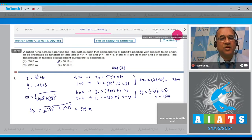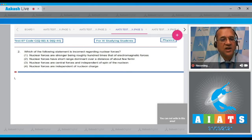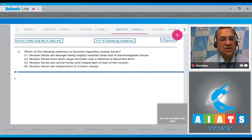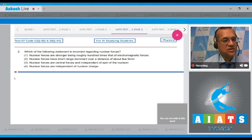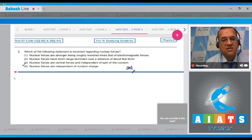Let us move to the next problem. Question number 2: which of the following statements is incorrect regarding nuclear forces? The first: nuclear forces are stronger, being roughly 100 times that of electromagnetics — that is true. Nuclear forces have short range, dominant over a distance of about few Fermi — that is true. Nuclear forces are central forces and independent of spin of the nucleon — no, nuclear forces are non-central forces and they depend on spin; like spin gives better interaction than unlike spin. So this is a false statement. Nuclear forces are independent of nuclear charges — that is true. So the correct option is number 3.